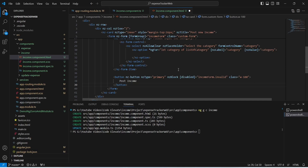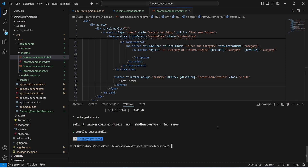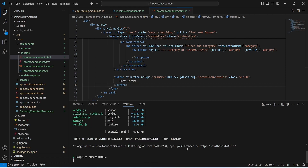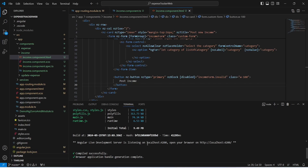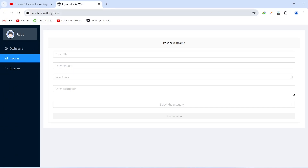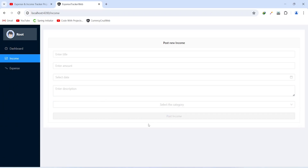Now let's create a button with the text 'Post Income', and we will disable this button if our incomeForm is invalid. With this our HTML code is completed. Let's save and run the application. As you can see, our application is up without any errors. In the browser we click on the income menu and we get redirected to our income page, where we have a reactive form with controls for title, amount, date, description, and category, and a Post Income button. In the next video we will create income service and write the code to call the post new income API.